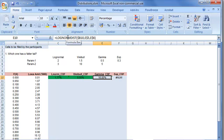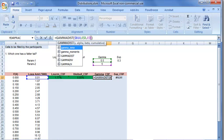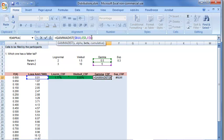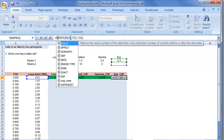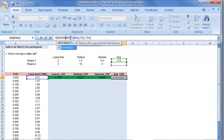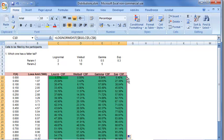For gamma dist, again we set cumulative equal to true. For exponential distribution, we use EXPON.DIST. Since it is a single parameter distribution, we delete the second parameter and set cumulative equal to true. Then we simply drag the formula.